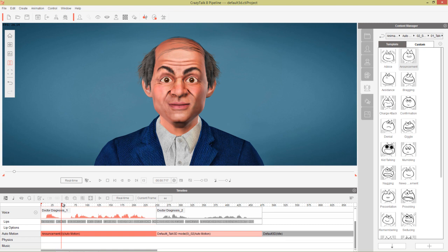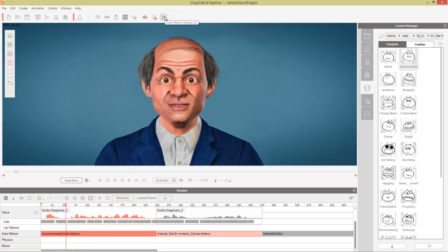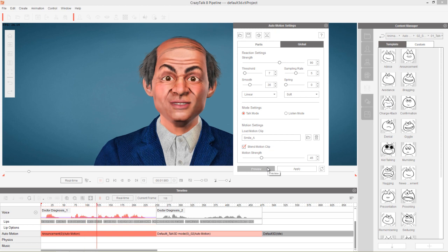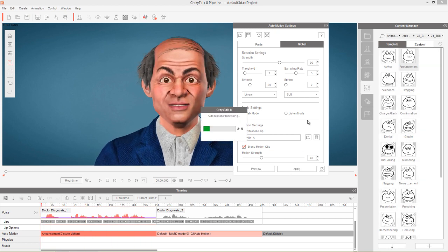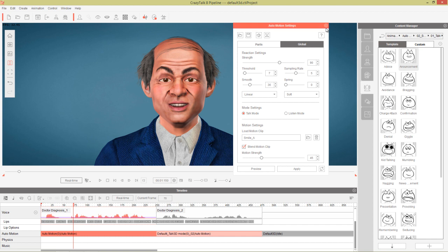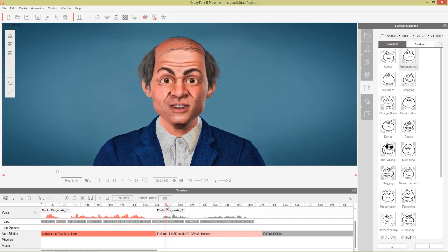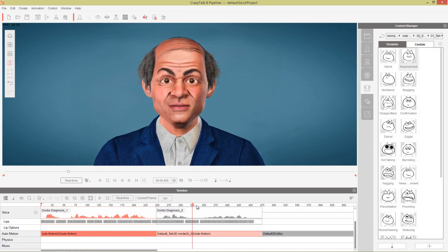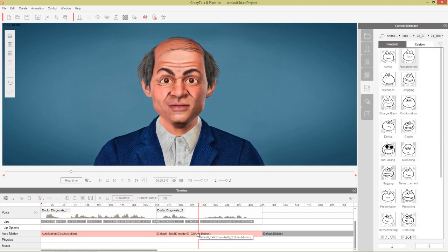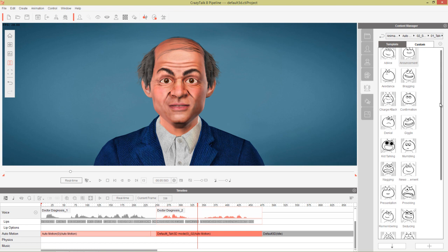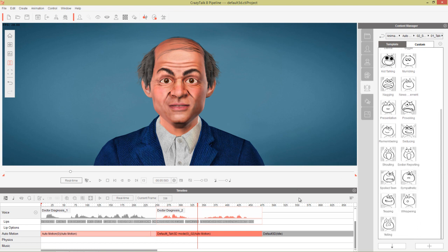You can modify the strength of the auto motion by going into your auto motion settings and changing the strength and blending the motion clips. Right now it's blended in with a smile — you can take that down a little bit. Now for the second part where he's talking about the bad news, we want another auto motion. Since we broke that clip in two, we can apply different auto motions to each section.